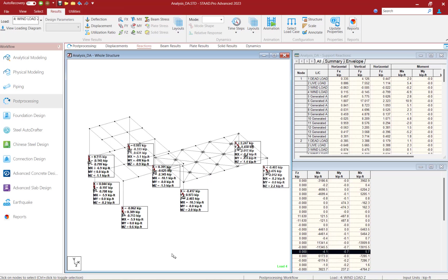At this point, this completes our process for performing an iterative P-Delta analysis in STAAD Pro that considers both P-large delta and P-small delta.